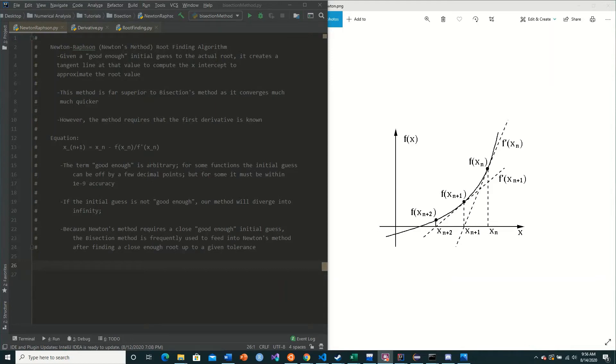Welcome back to this tutorial series on implementing numerical methods in Python. In today's video, we're going to be going over Newton-Raphson's method, better known in simpler terms as Newton's method.